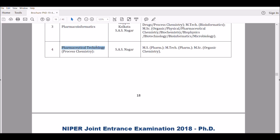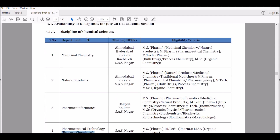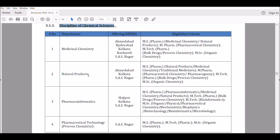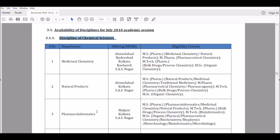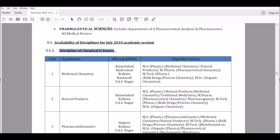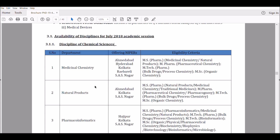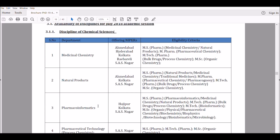You can also pursue pharmaceutical technology and process chemistry, but this is only for organic chemistry students. In process chemistry, you take reported reactions and try to perform them in bulk — essentially scaling them up to large scale. All four fields — medicinal chemistry, natural products, pharmacoinformatics, and pharmaceutical technology — fall under chemical sciences. The general exam will have questions from organic chemistry, natural products, and computational chemistry topics like QSAR and various software used in computational chemistry.